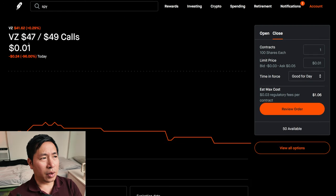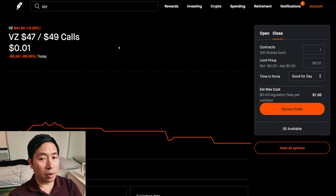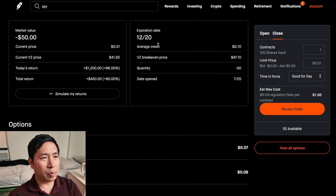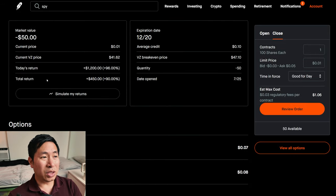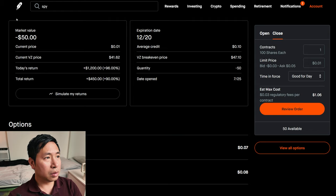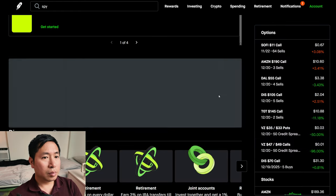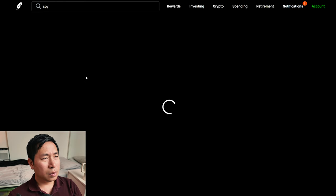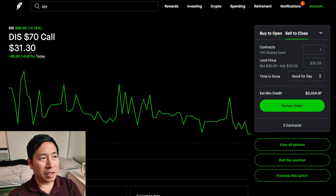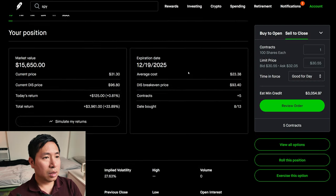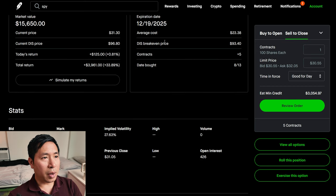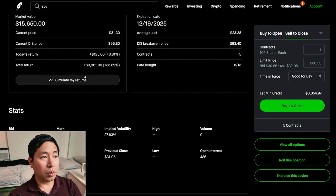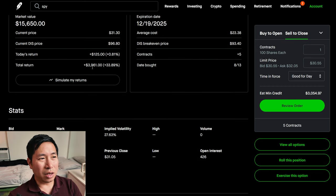I have Verizon $47/$49 call credit spreads expiring December 20th. My total return, $450. I have Disney $70 calls expiring December 19th, 2025. My total return, $3,961.